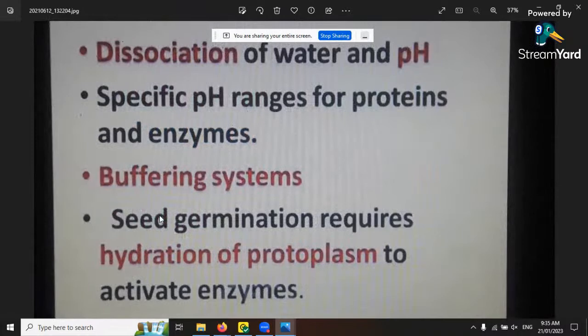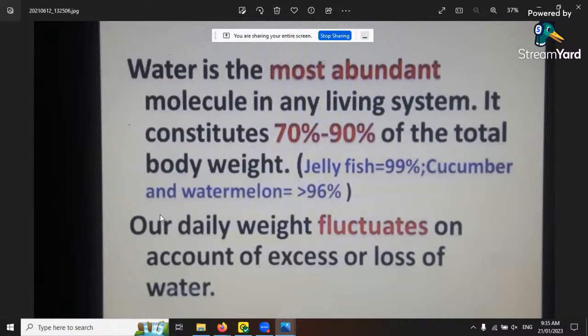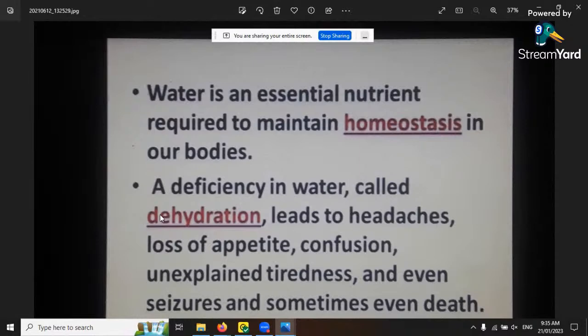Water is also a medium for mineral uptake, a solvent, raw material in photosynthesis, and a product of aerobic respiration. It also helps with seed germination. About 75% of our earth is covered with water from oceans and ice. Jellyfish contain 99% water, watermelons 96%, cucumbers 96%. Water is essential for homeostasis in our bodies - if your pee is too dark, you're dehydrated.